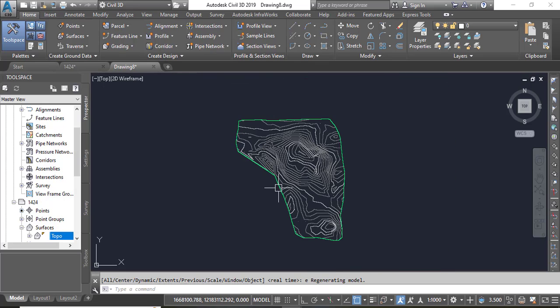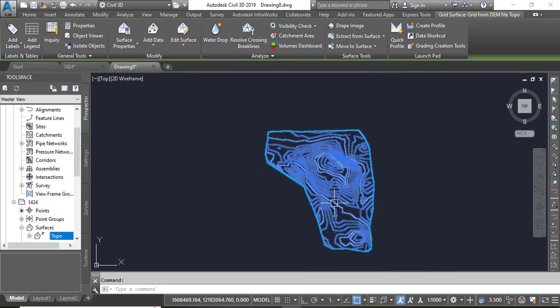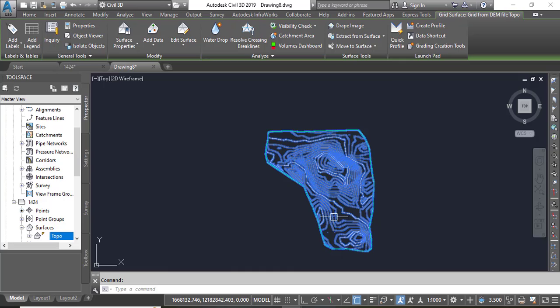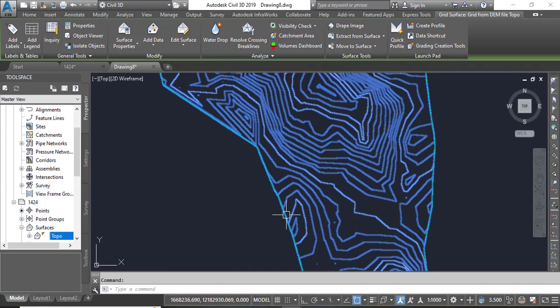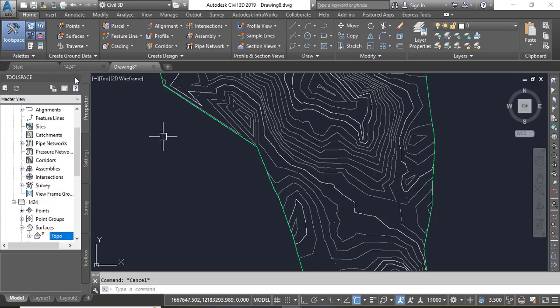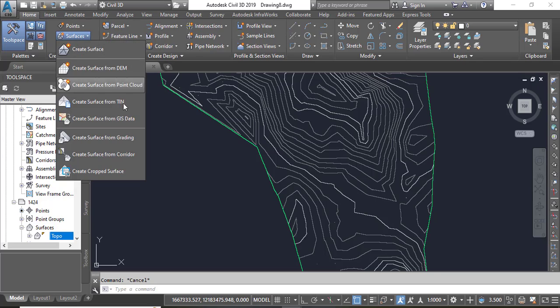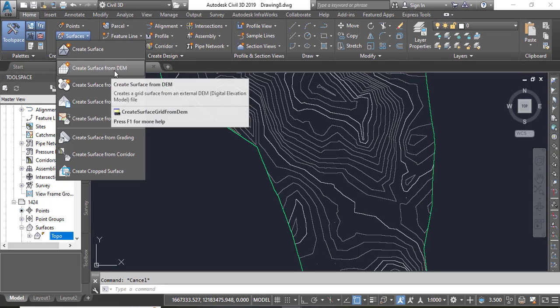Now we have it in our Civil 3D drawing. And it is also a Civil 3D surface because we would directly go with surface and create surface from DEM.